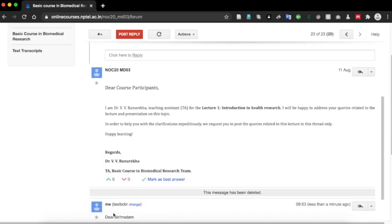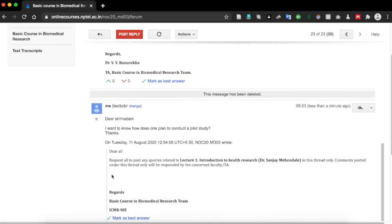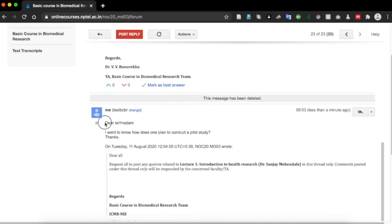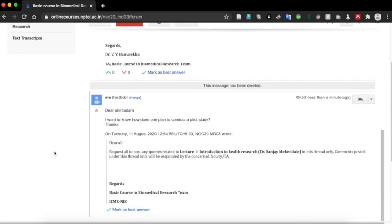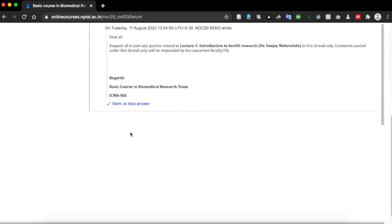If you scroll down, you can see that your question is appearing below. The teaching assistant will view your question and answer it, with the response appearing below.